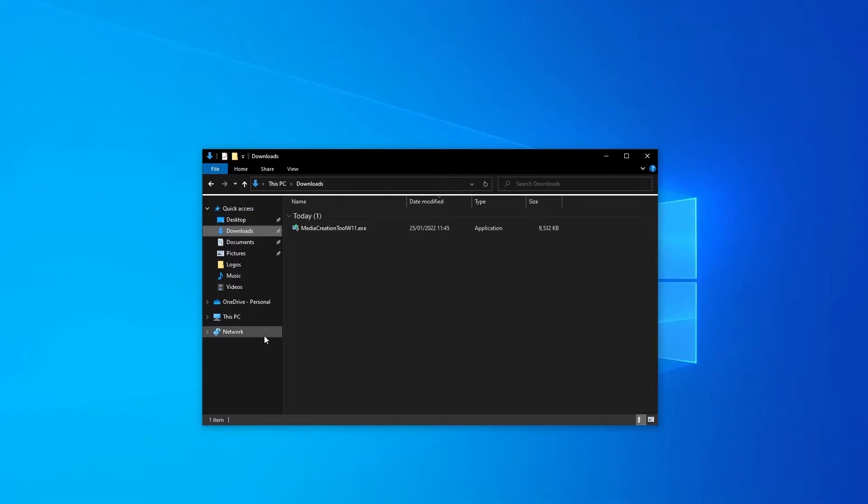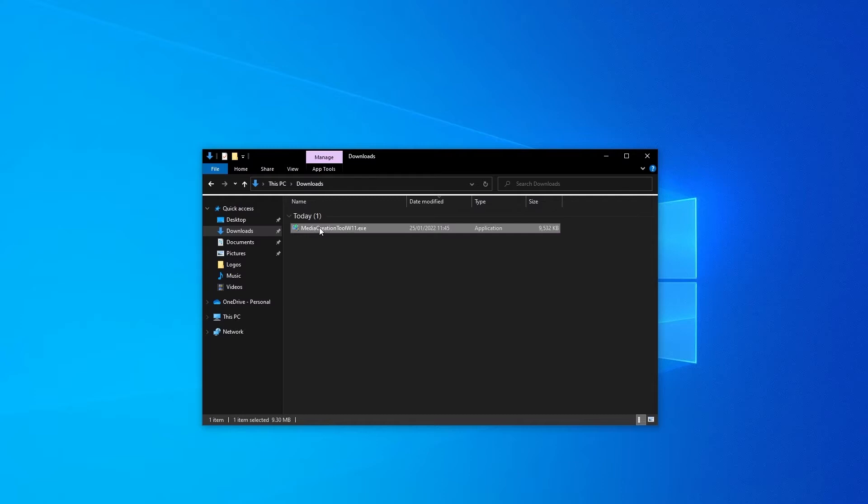Once the download is complete, you should be able to find the media creation tool for Windows 11 in your downloads folder on your computer.